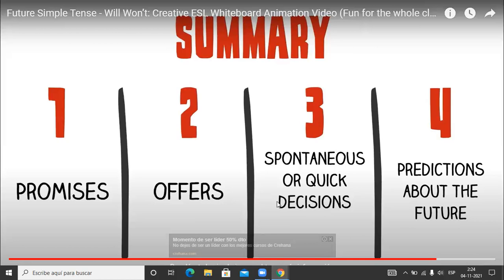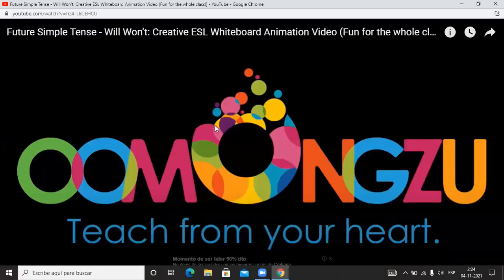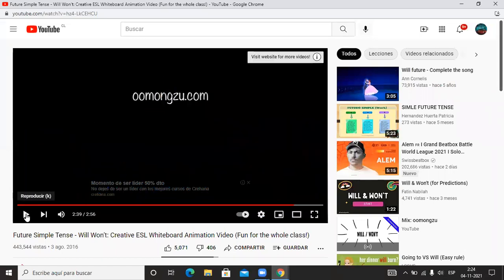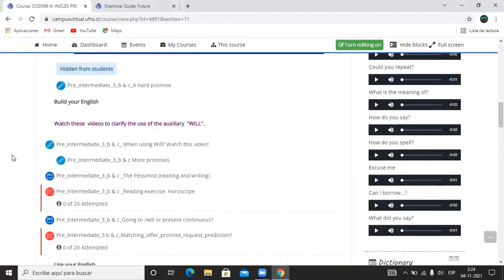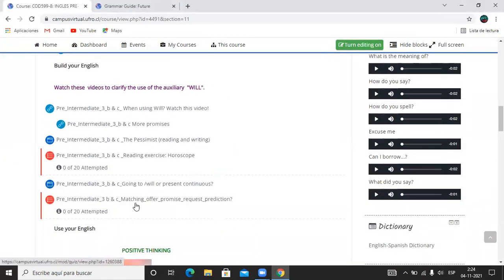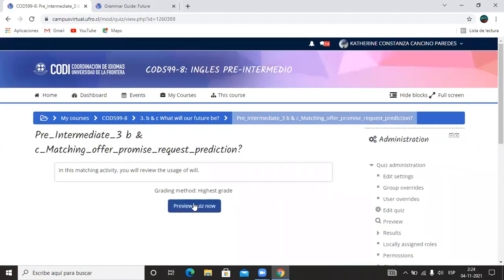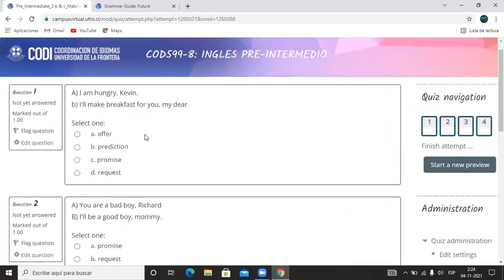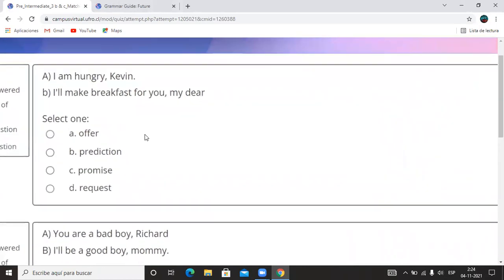Bien. Entonces el campus tiene unos ejercicios sobre esto que es el que dice matching. Voy a mostrarles el matching, voy a ir dando la respuesta correcta y cada uno va pensando en cuál eligió a ver si era realmente esa.